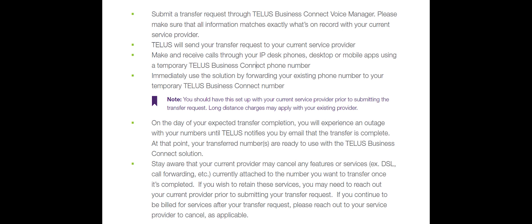You will submit the transfer via the Voice Manager portal. TELUS will send your transfer request to your current service provider. You will be able to make and receive calls through your IP desk phone, desktop or mobile apps using a temporary phone number. You may immediately use the system by forwarding your existing published phone number to your temporary TELUS Business Connect number. Now you should have this set up with your current service provider prior to submitting the transfer request.